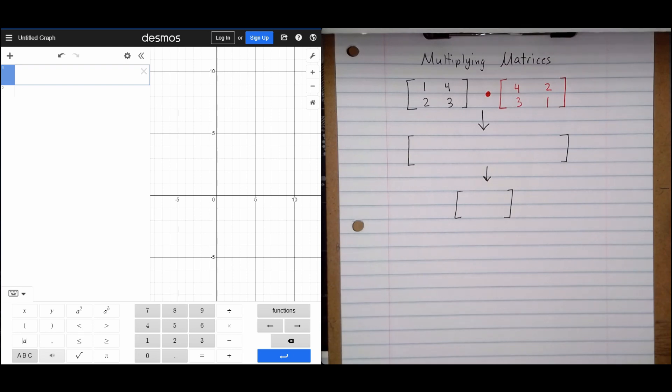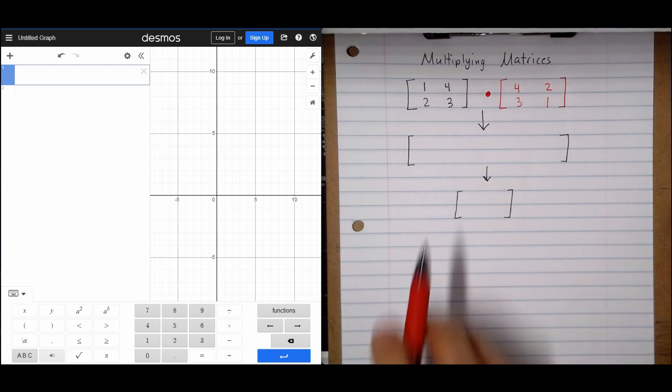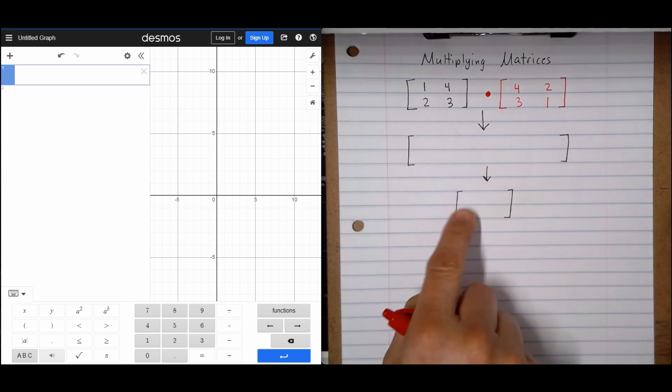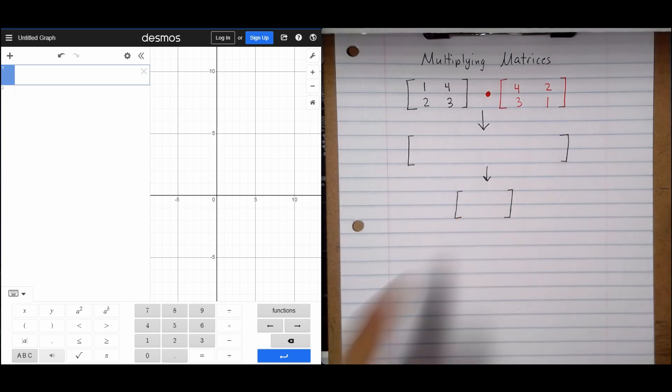I'm going to show you the process that we're going to go through. I'm going to write it all out right here, and then we'll write our final answer in the box down at the bottom.